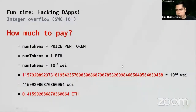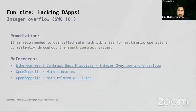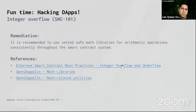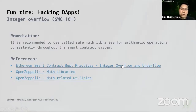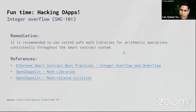How to remediate this vulnerability: if using Solidity before version 0.8, you have to use the SafeMath library to handle integer overflow when performing addition, multiplication, etc. If you use Solidity 0.8 onwards, protection against integer overflow and underflow is built in by default.